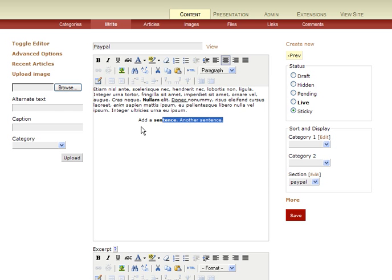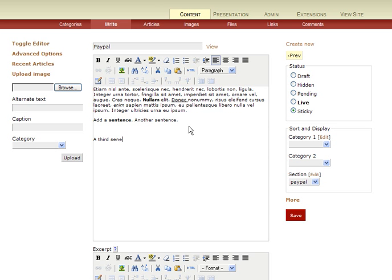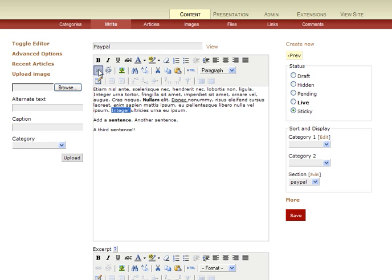Now we can do things like use the controls up here to change the format in a number of ways. And we can do things like add a link or we could insert a picture. And once we're done with our changes, we can go ahead and save them using the Save button here.